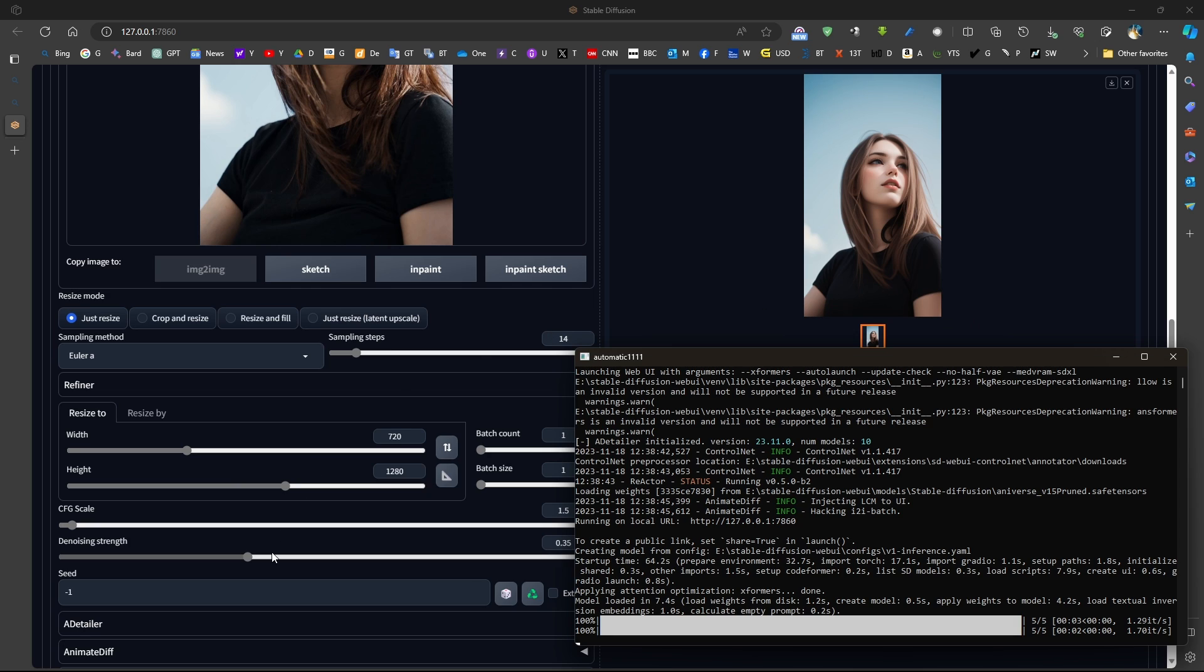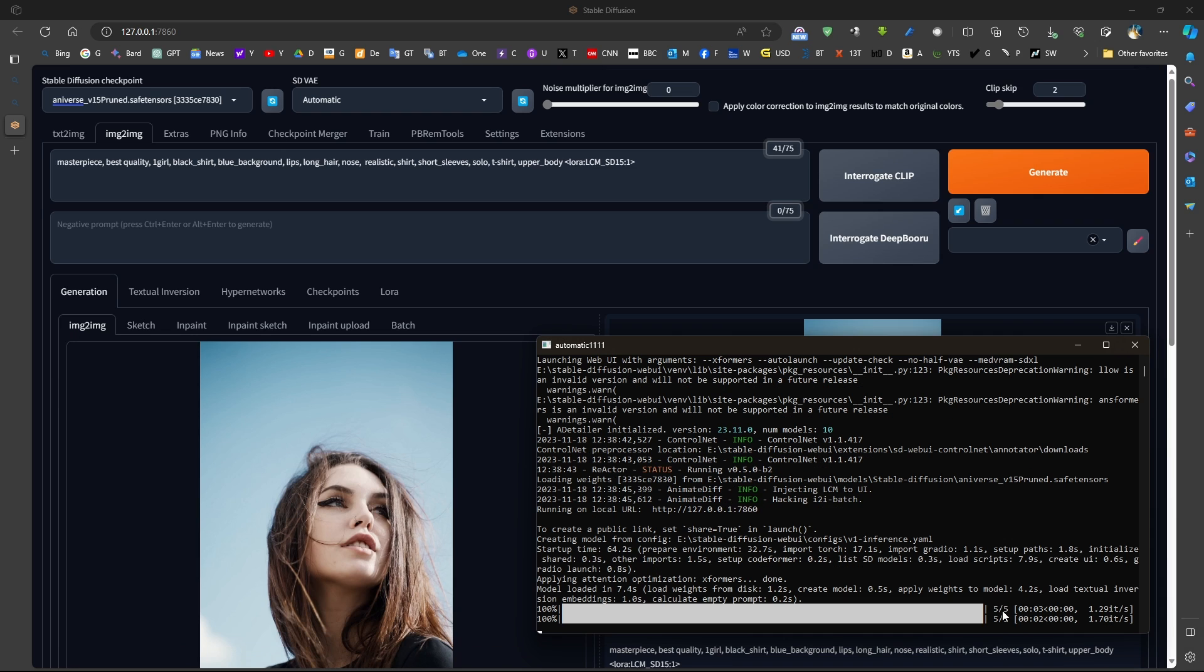This is without ControlNet. Now, with ControlNet, we add more control and we would be able to change the picture a lot more. That would also take more time.